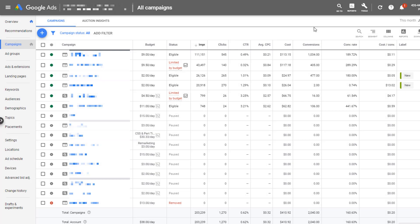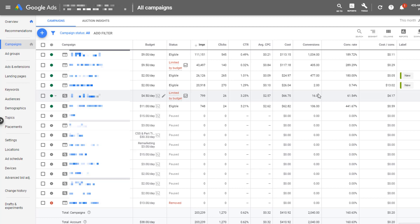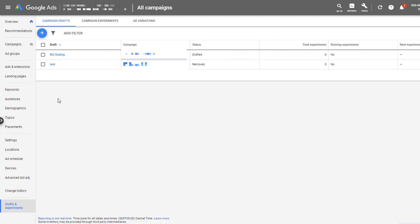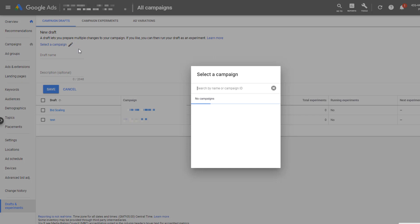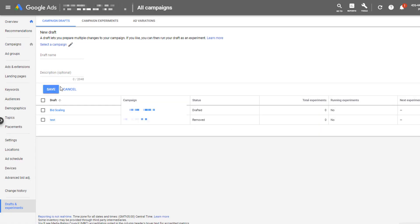So in this Google Ads account, I have a campaign that I want to start testing something a little bit different. Right now it's currently capped by budget, and I want to see if I can get a little bit better performance out of it if I make some adjustments to the ad scheduling on the campaign. You can set up experiments in a couple of different ways. You can either start from the All Campaigns section and come down here to Drafts and Experiments. Then you'll see any existing drafts that are currently in the campaigns. You can see Campaign Drafts, Experiments up here, and then Ad Variations. And then you can click the blue plus button to create a new draft. And then you'll select your campaign from here.